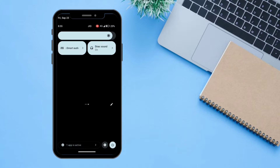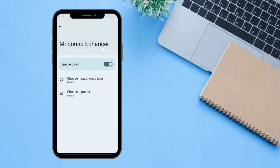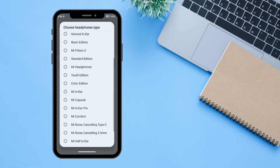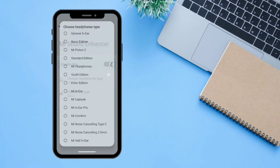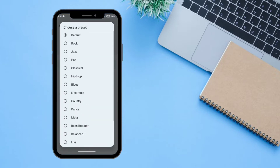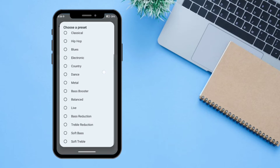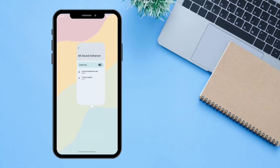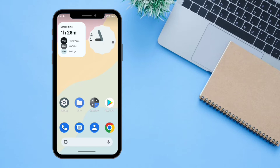There is also an extra function for Direct Sound, which is basically a sound enhancer. From here you can enhance your sound based on your device — you can select headphone type or choose a preset like rock, jazz, pop, or bass reduction.